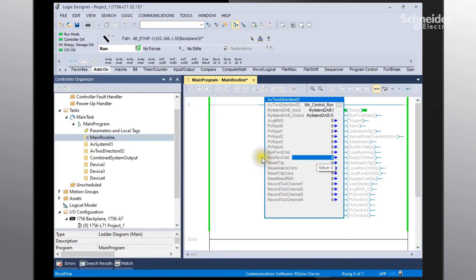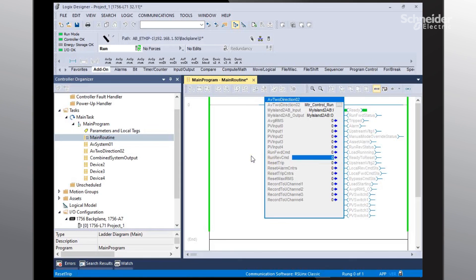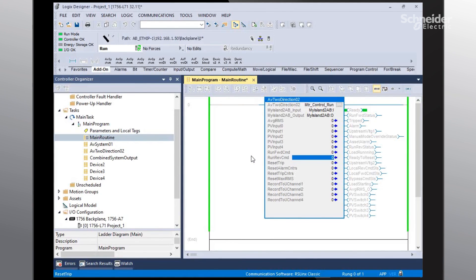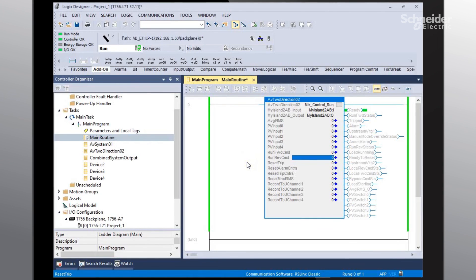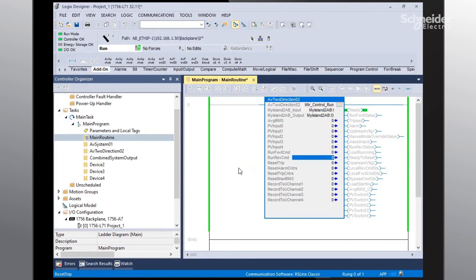So that now concludes a successful integration of the TSIS Island into the Studio 5000 software. And I appreciate you looking and thank you very much.